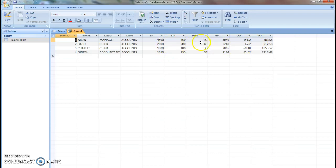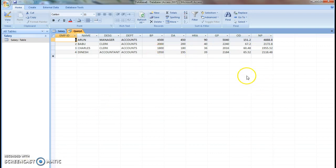450, 90, 5040 will be gross salary and 4888 will be net pay. That is all. Thank you.